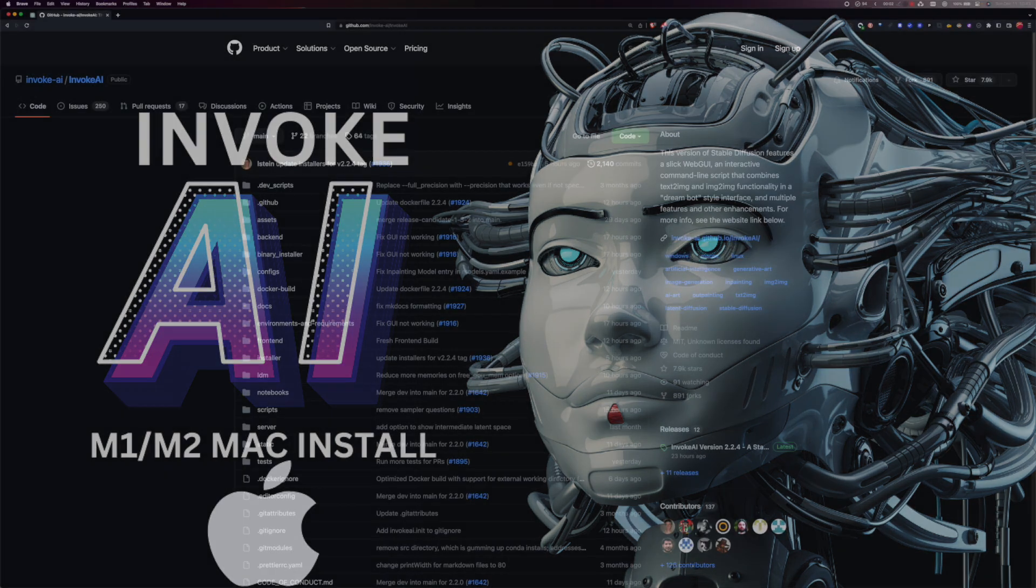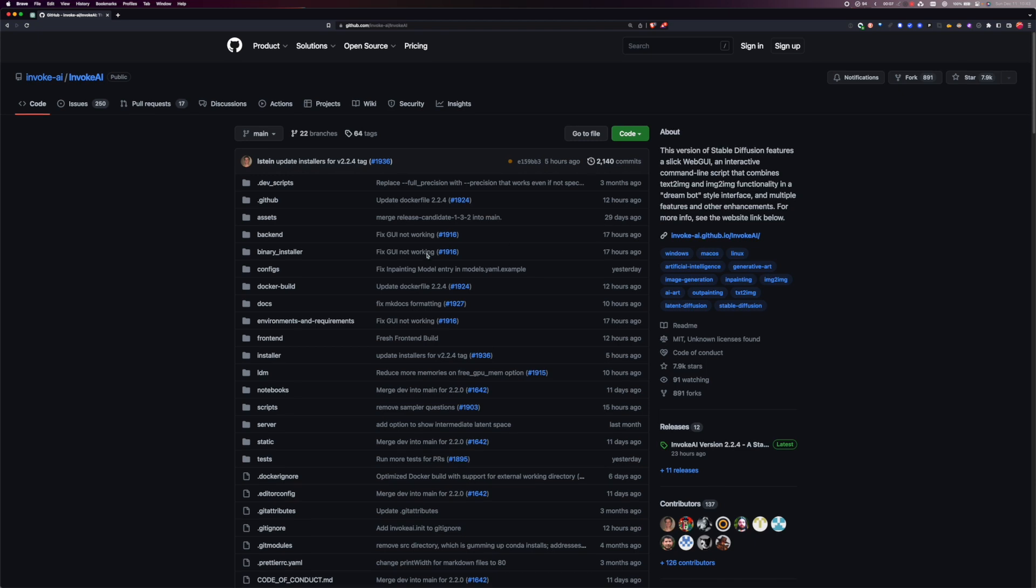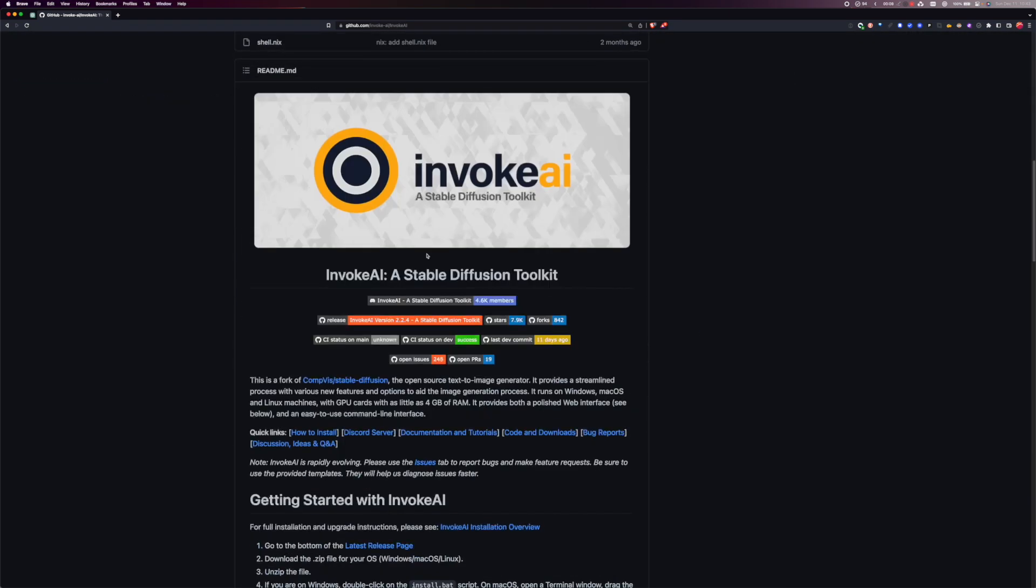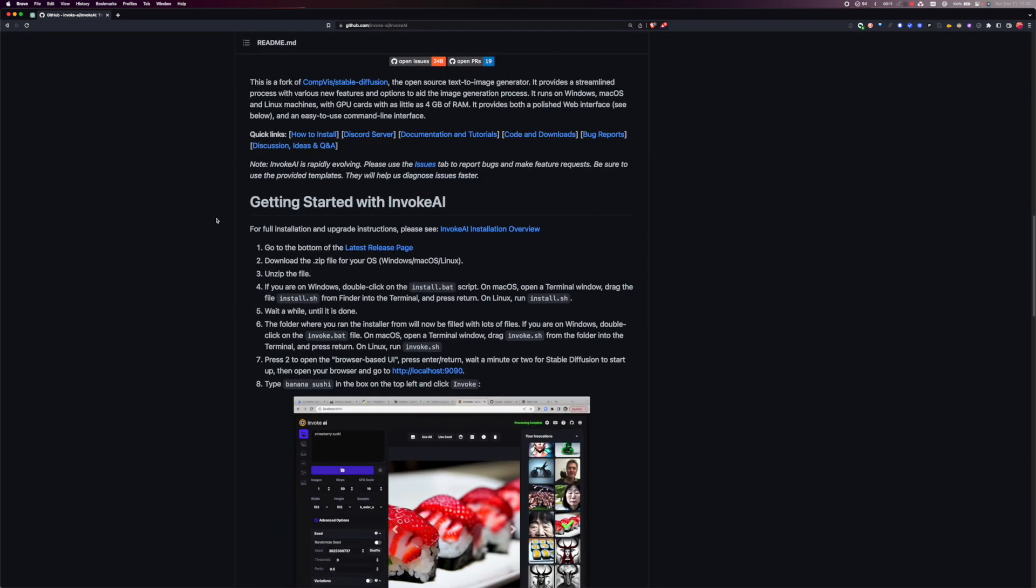So I'm going to show you how to install Invoke AI on a Mac with an M1 or M2 processor. What you're going to want to do is scroll down here and you can start by getting started with Invoke.